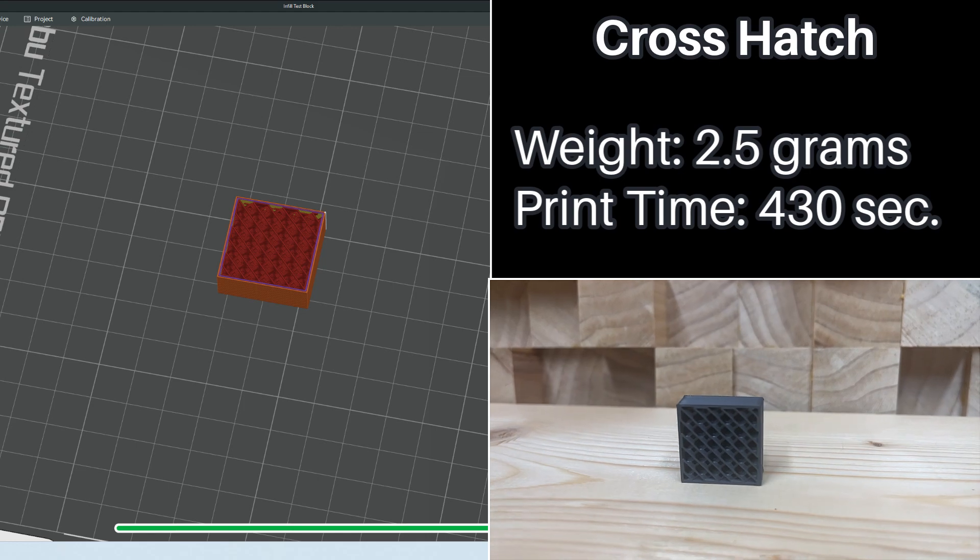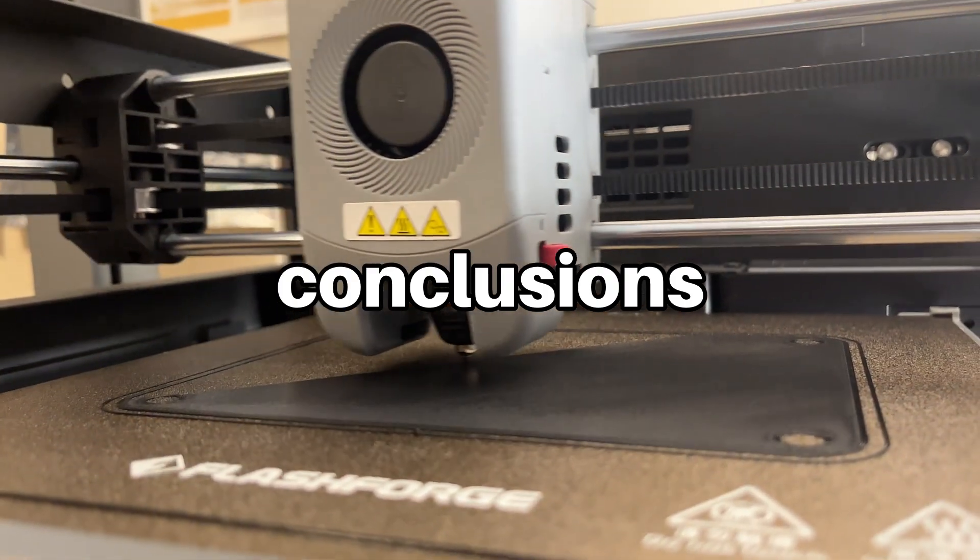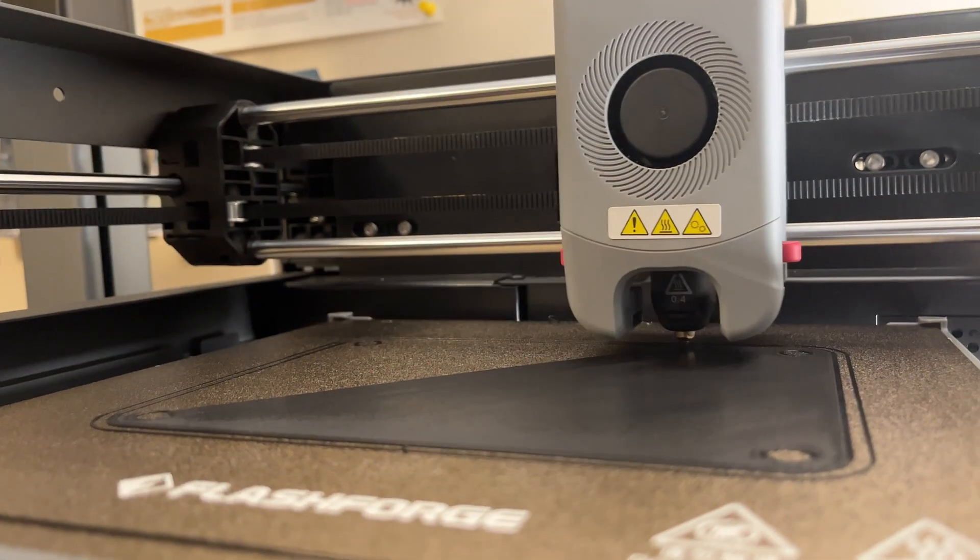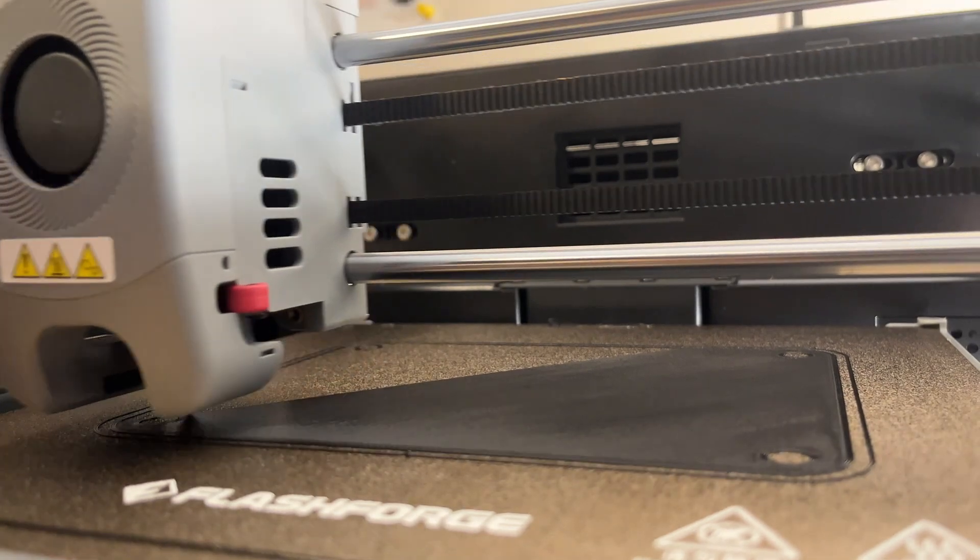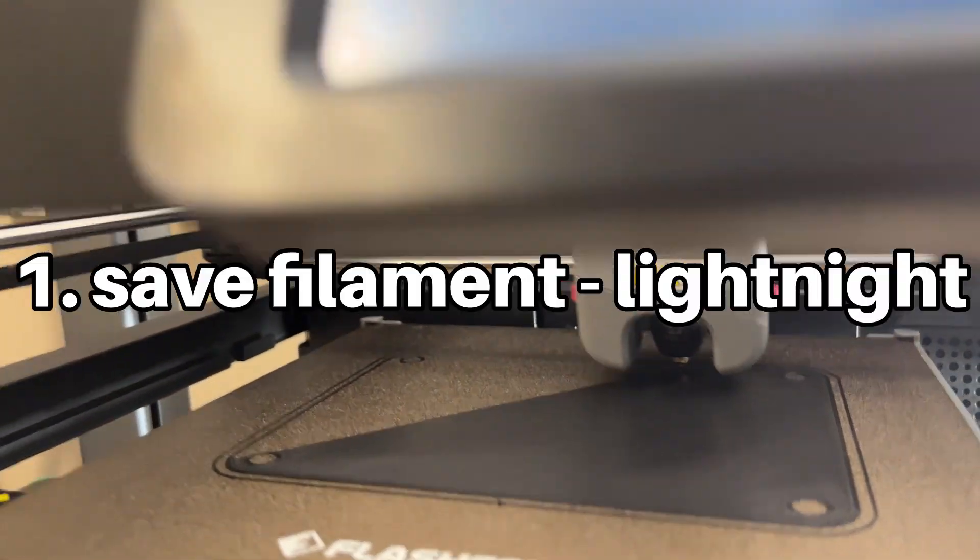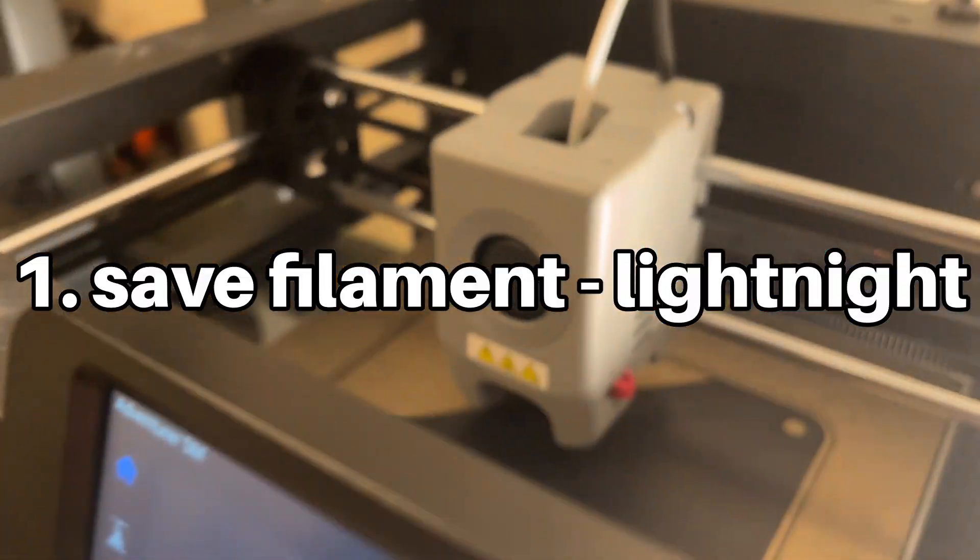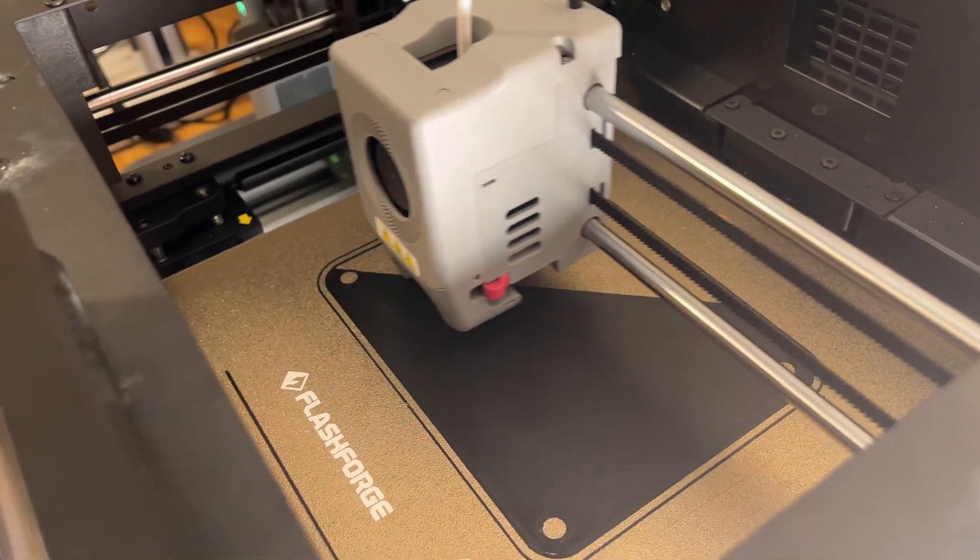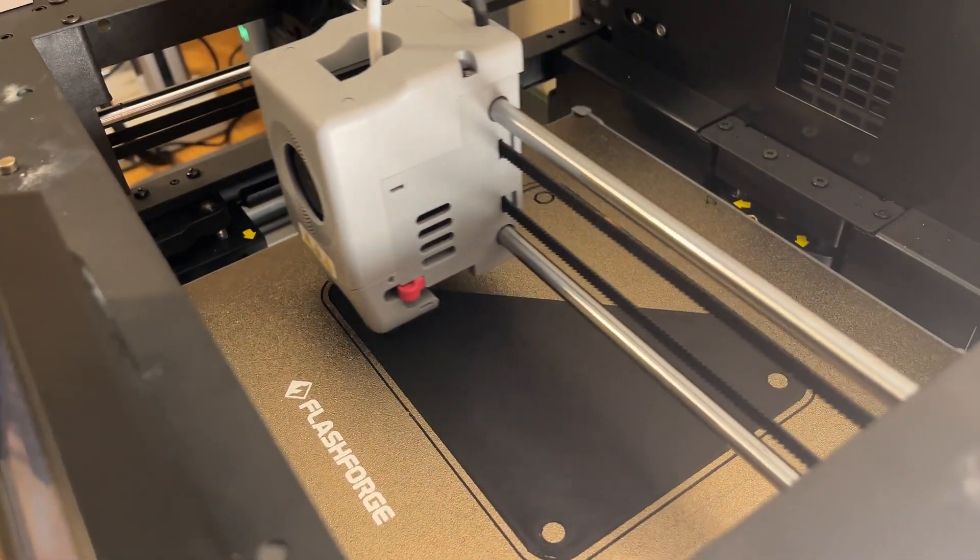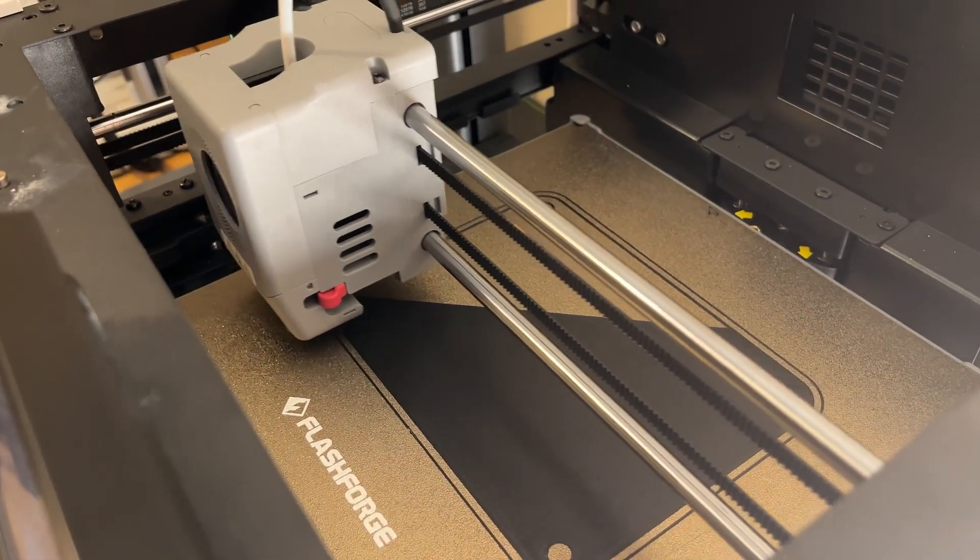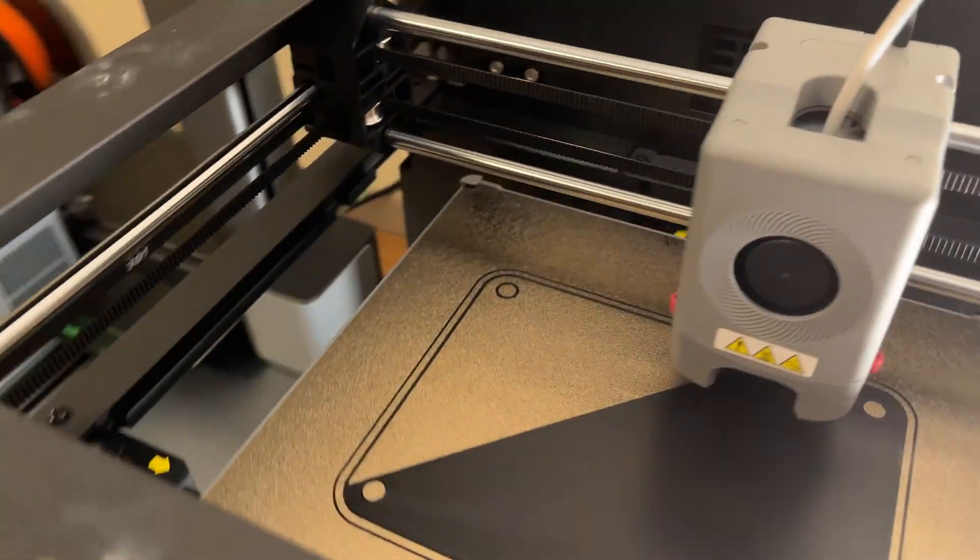So what conclusions can we actually draw from this? I think there's only really three things that we can pull out of this. Number one, if you're looking to save filament and just make something sort of quick but using the least amount of filament possible, Lightning is your thing.